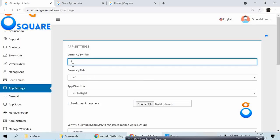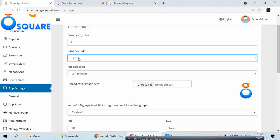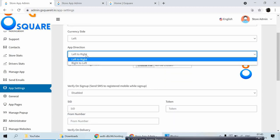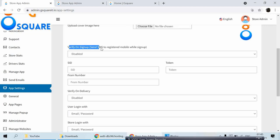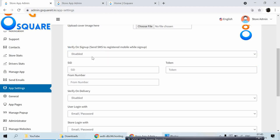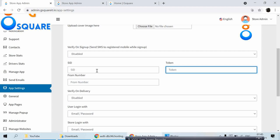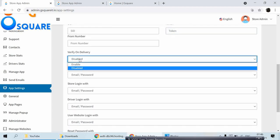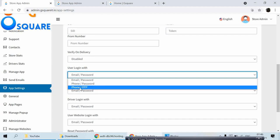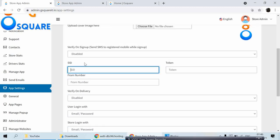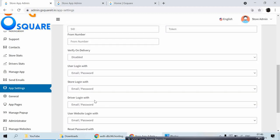In App Settings, it supports multiple currencies — you can change the currency and set the text direction as left-to-right or right-to-left. For Arabic countries it should be right to left; for India it's default left to right. You can also enable the SMS gateway — currently disabled, but you can enable it by providing the SID and token ID. This is needed if you want users to log in via phone number and OTP. Users can log in via email and password, phone number and password, or phone number and OTP. All these options can be enabled or disabled.